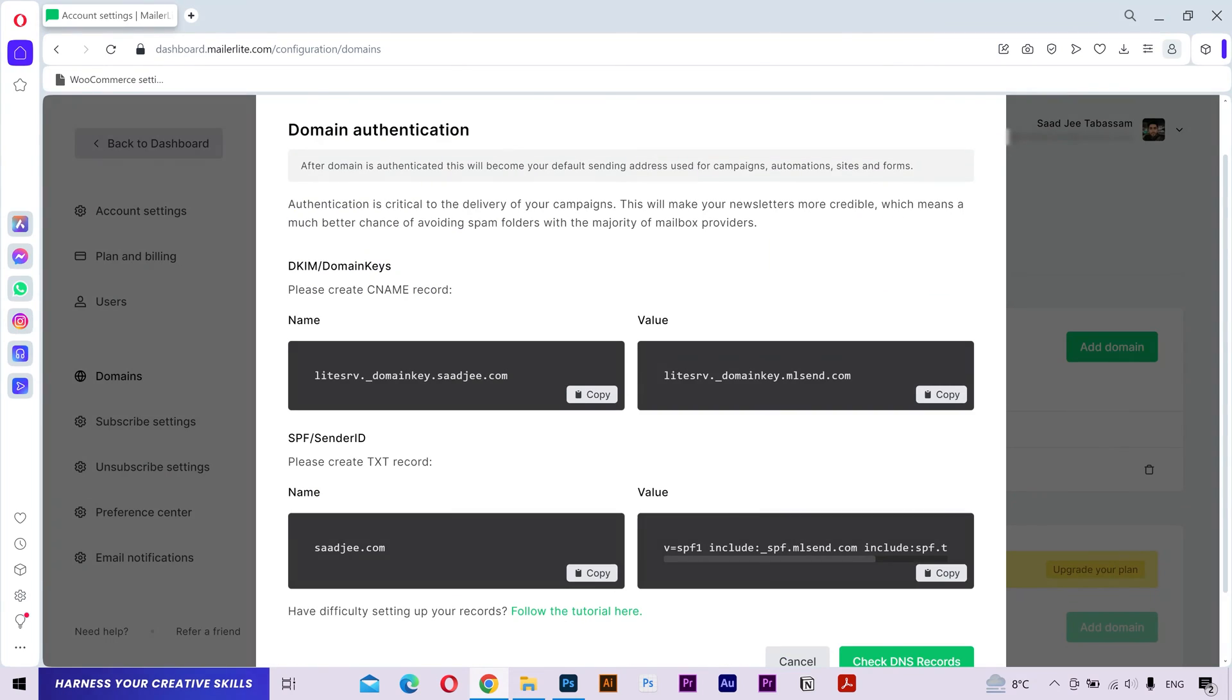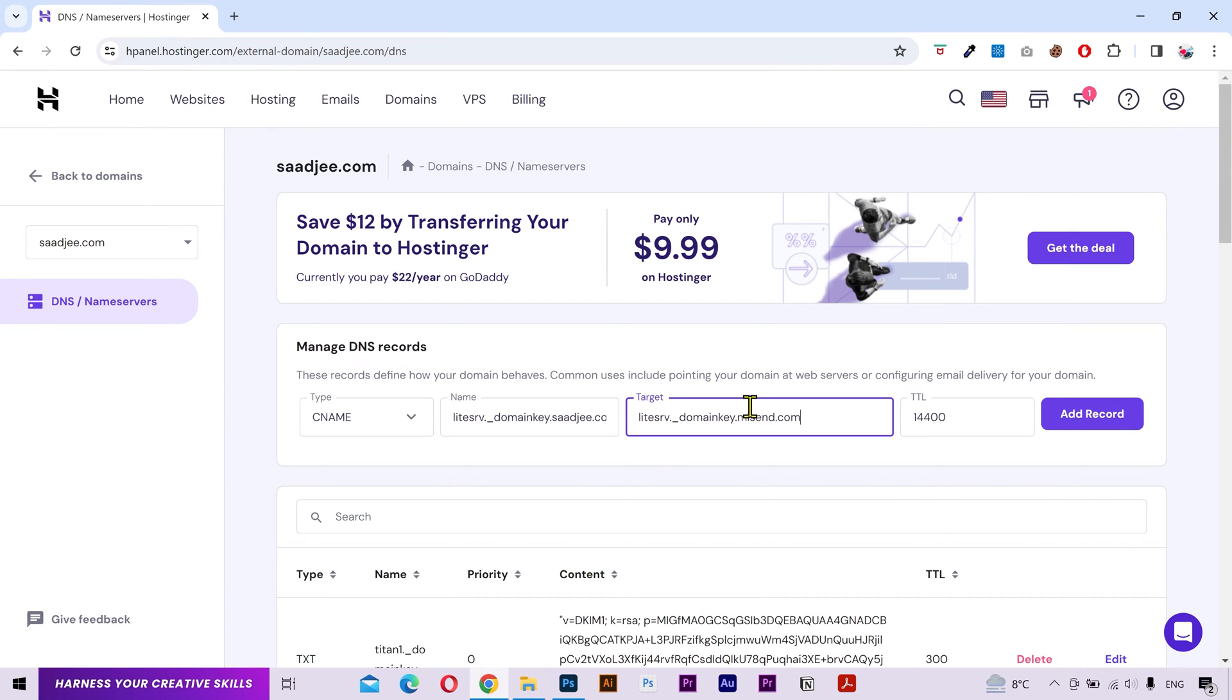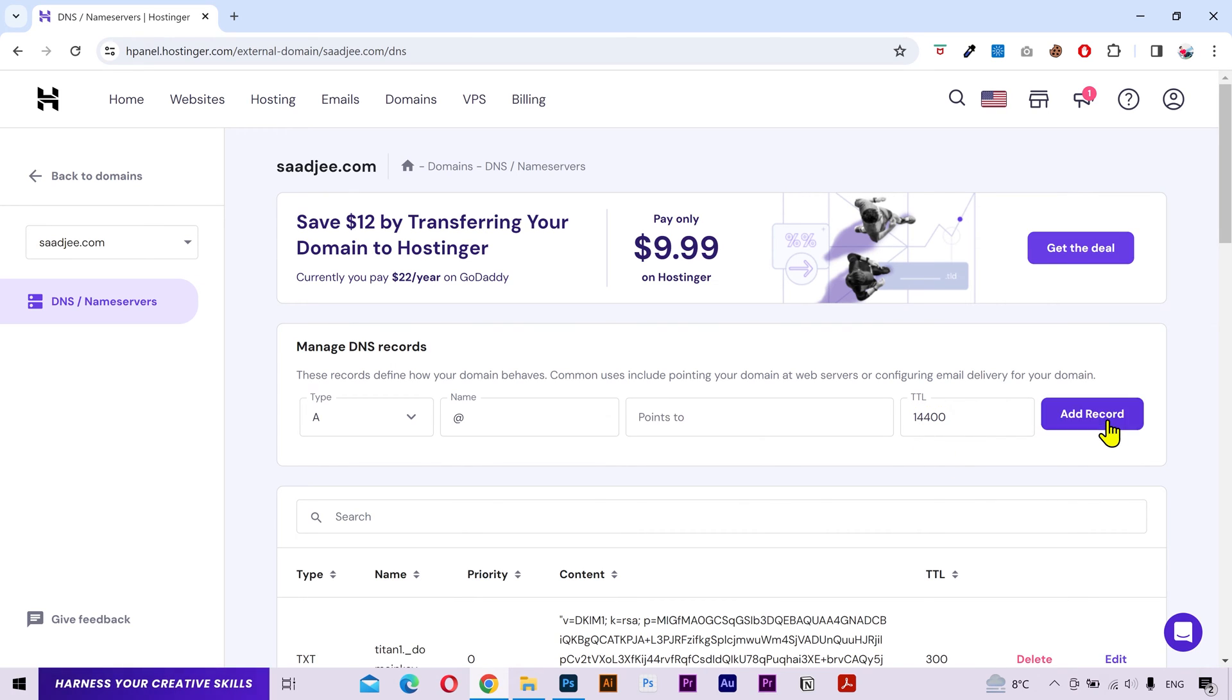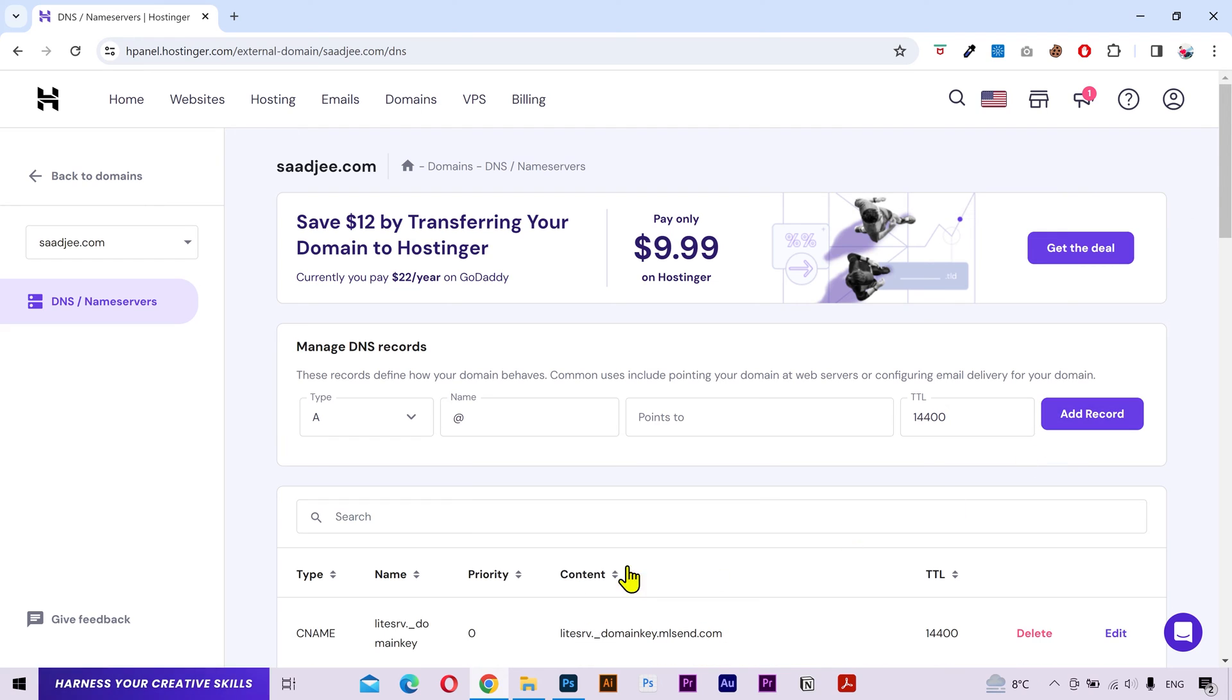Then I'll go back and copy the record value and paste it here. This TTL value will already be set to the default by your hosting provider, so you don't need to worry about this. Click on add record and you can see it added here.